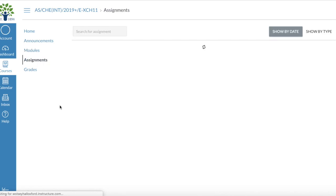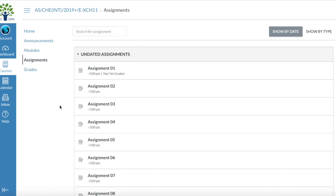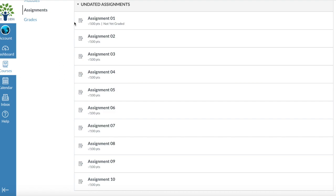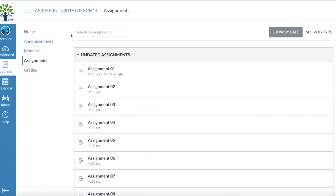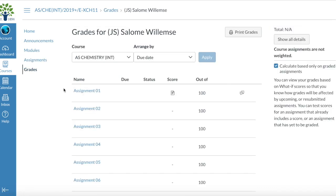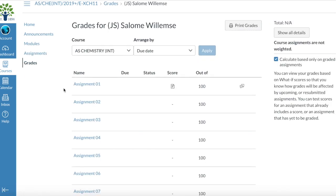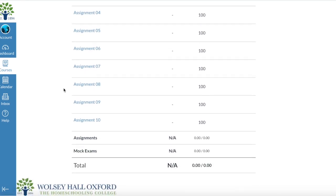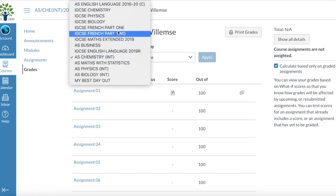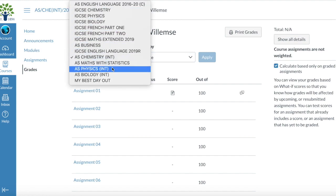You can also access all the assignments from this page, and then you just click on them to download them. It'll go to a new website, and then you can just download them. You can also access your grades from here. It'll have a total at the bottom in percentage as well, and then you can arrange them in different orders and choose which course you want to see the grades for.